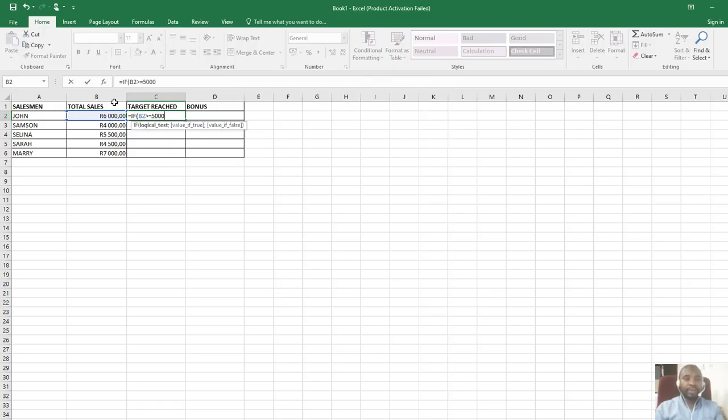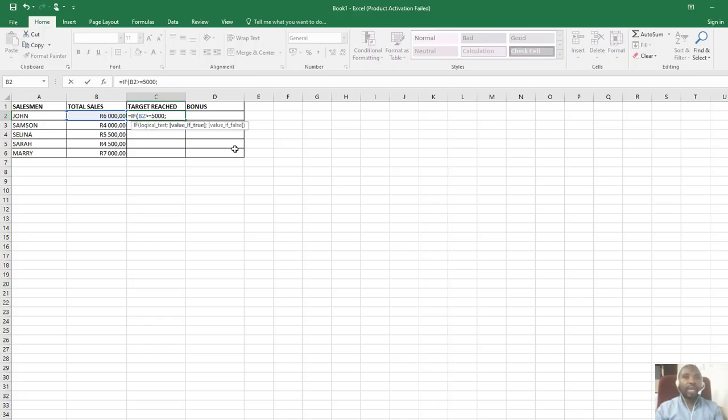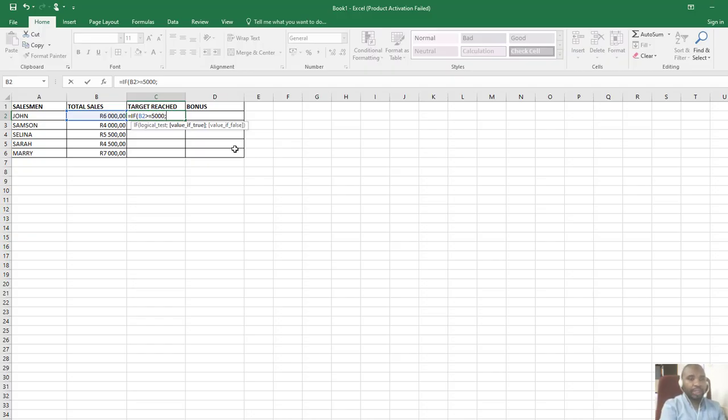If you look at the logical test, there is a comma after that, so I can put a comma also because I want to continue and specify what must happen if the condition is true. If it's true, we display yes. Because yes is text, I need to put it inside inverted commas.